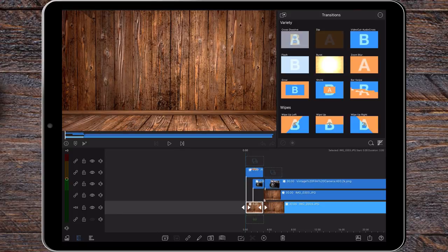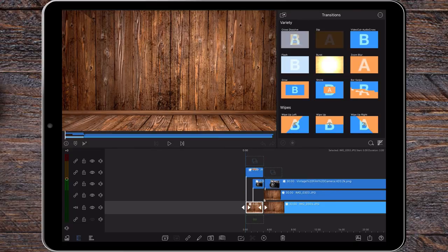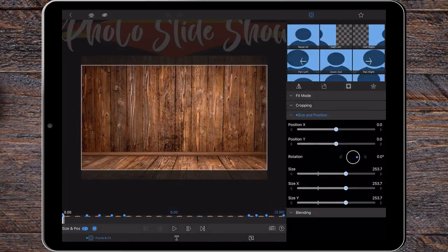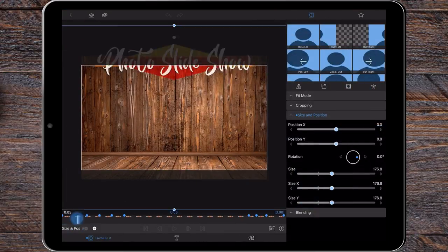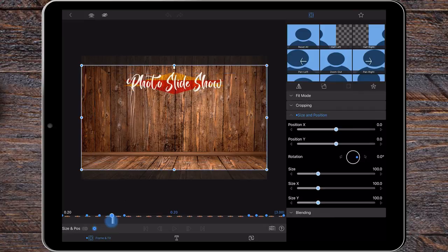I've added a 3 second still image to the start of the timeline for a short intro. I've added an overlay title, set the duration for 3 seconds and I've keyframed it to pop into view before transitioning out.